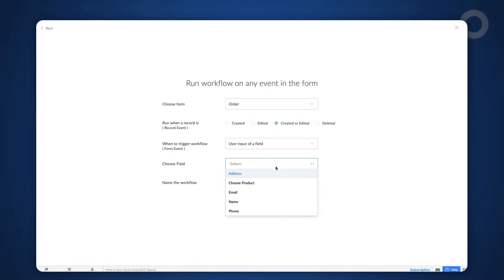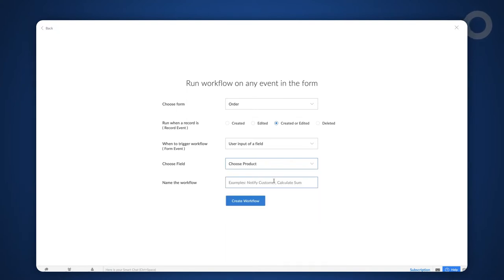Next, choose the choose product field. Give a name and proceed to create the workflow.